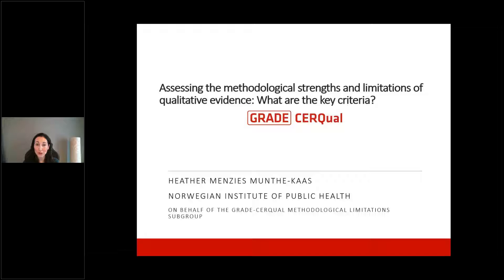Thank you for inviting me today. I'm very much looking forward to this. It's going to be relatively informal — I do have a lot of slides to get through, but I'm going to stop and ask if anybody has questions as we go. The threshold for asking questions here is very, very low, so please don't be embarrassed or afraid. I hope it's not too boring, but if you have any questions just interrupt me.